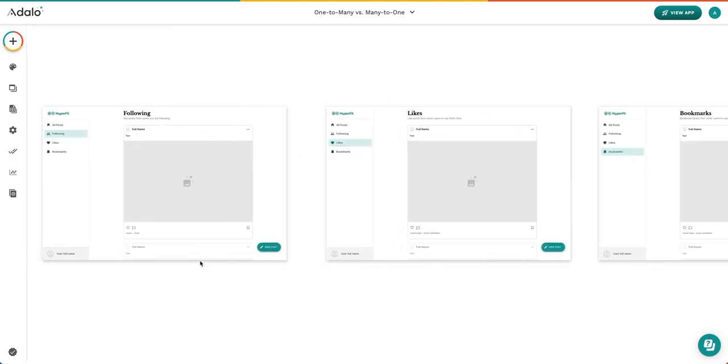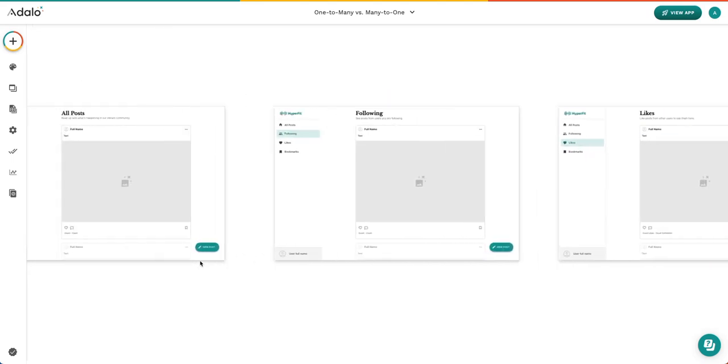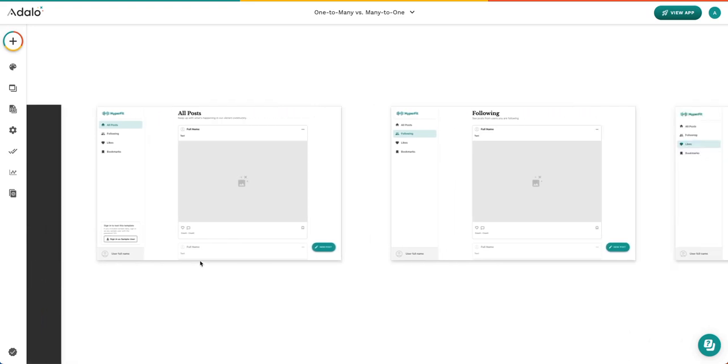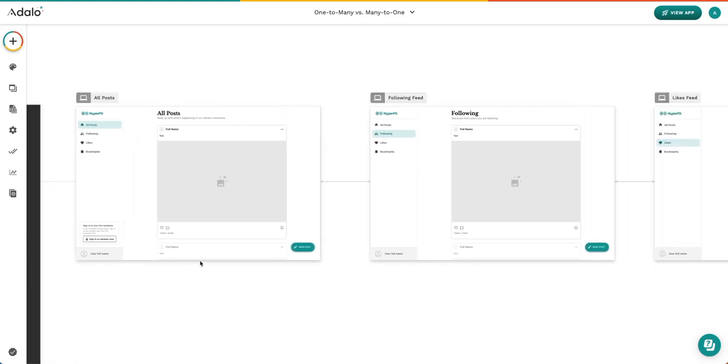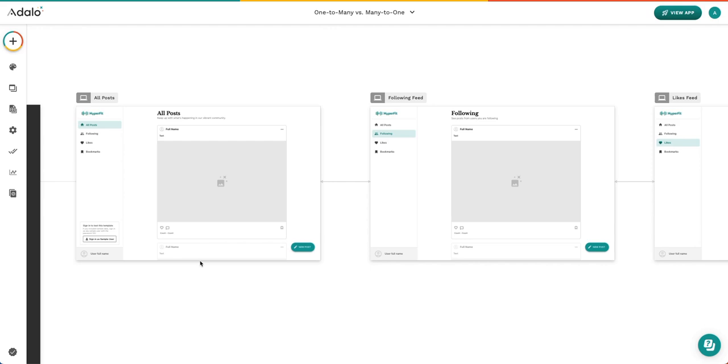That is all I had to cover today about one-to-many and many-to-one relationships. Hopefully this cleared up some information around how to figure out which type of relationship to choose, how to know which relationship was chosen in the past, and where to edit that data inside the database, and why it's important to have relationships as well. In the future, we'll be talking about many-to-many relationships and kind of putting these all together to create a really solid database and foundation for your no-code app. Thank you.